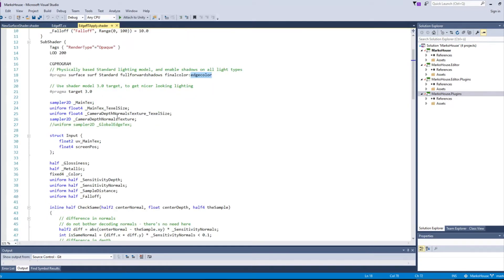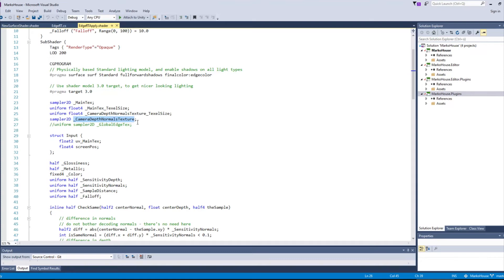Here we access _CameraDepthNormalsTexture, the depth normals texture that we created with the first camera. You can access your depth normals texture here whichever way you want. Yet Unity conveniently already stores the last rendered depth normals texture in this global shader property.